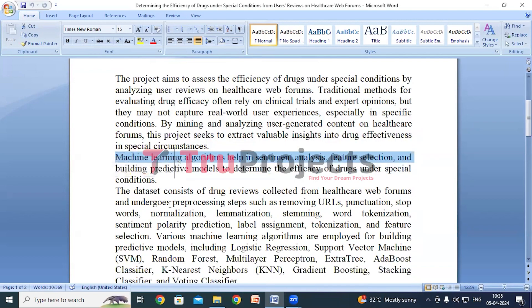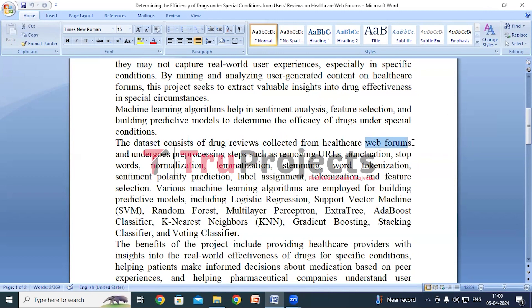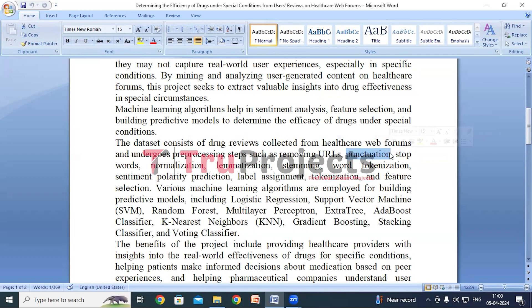Now we will look at the workflow. We will be building various machine learning algorithms using a healthcare web forums reviews dataset. These reviews contain valuable information about individuals' experiences with different drugs in various healthcare scenarios. Before training the models, we will preprocess the dataset using steps like removing URLs, removing punctuation marks like commas, periods, and exclamation points — as they don't convey important meaning in sentiment analysis — and removing stop words like 'and', 'the', 'is', which occur frequently but don't carry significant information about drug effectiveness.